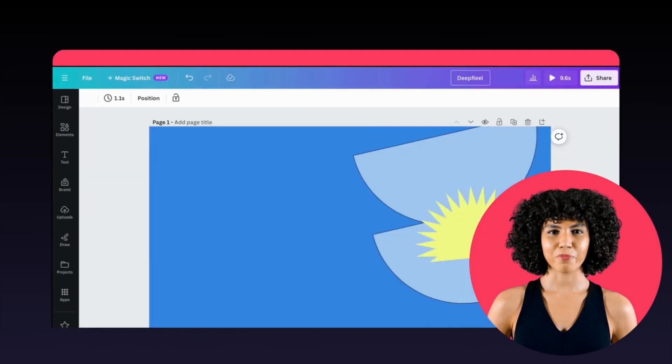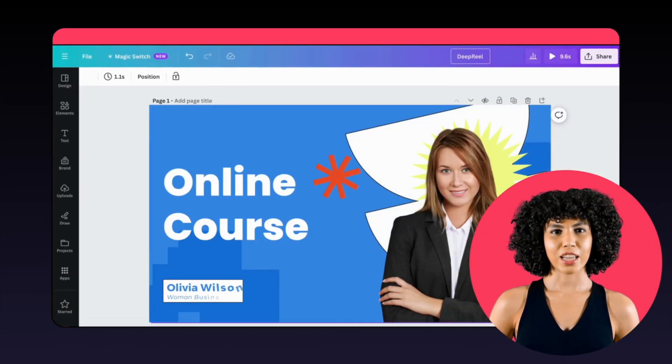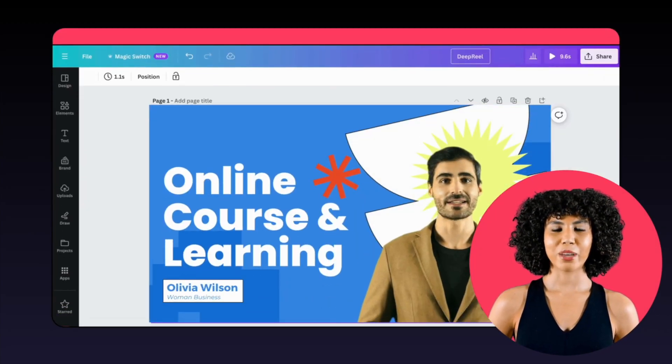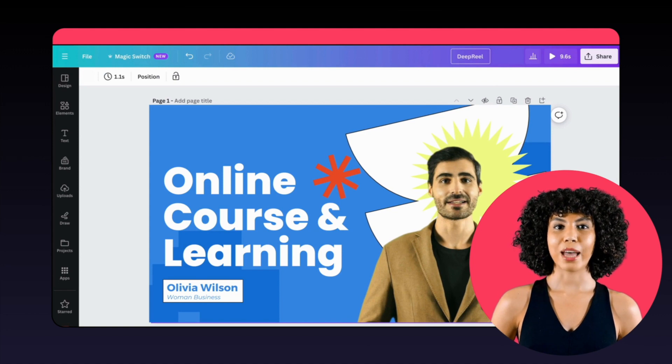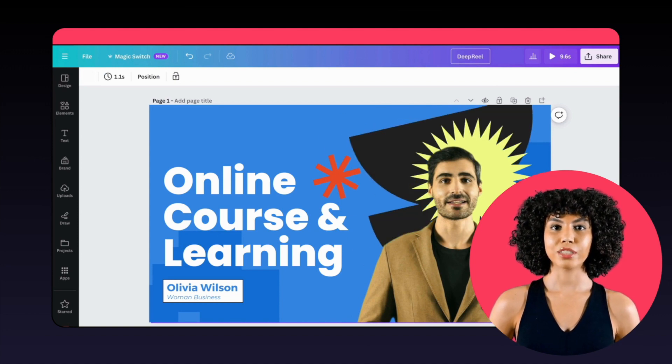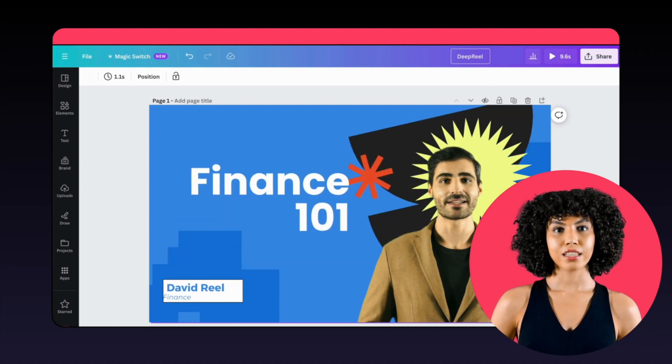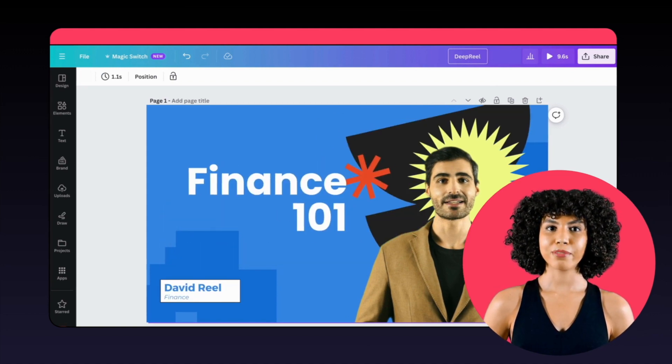You can use AI avatar presenters to educate with explainer videos. Canva's templates are ready to welcome your AI-generated avatar to the screen. All you need to do is personalize them.